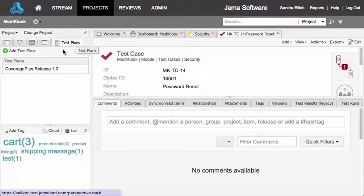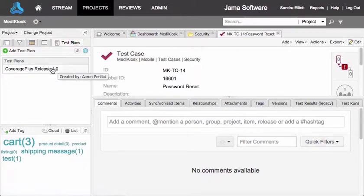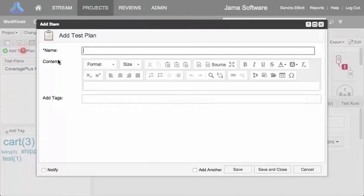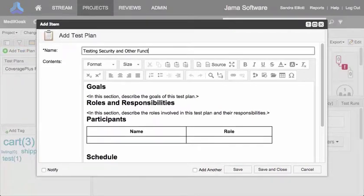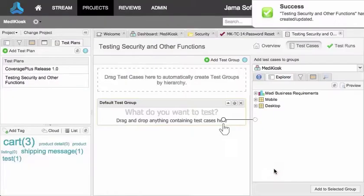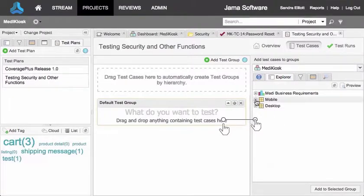Click the test plan tab to begin, then add test plan. Give it a name and fill in the details. After we save and close, we can add test cases to the plan by dragging and dropping.